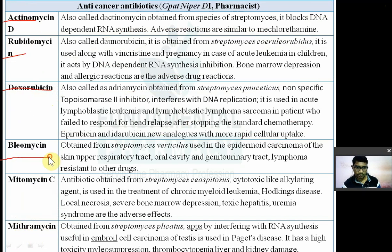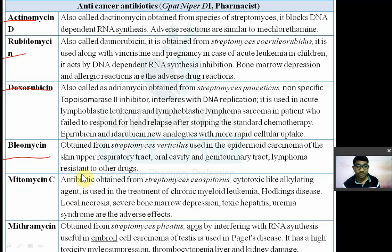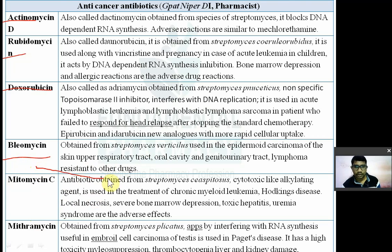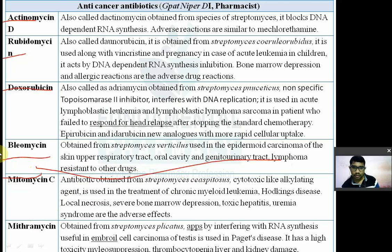Bleomycin is obtained from Streptomyces verticillus. It is used in epidermal carcinoma of the skin, upper respiratory tract, oral cavity, genitourinary tract, and lymphoma resistant to other drugs.